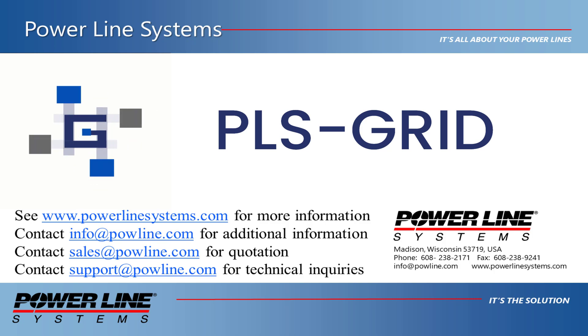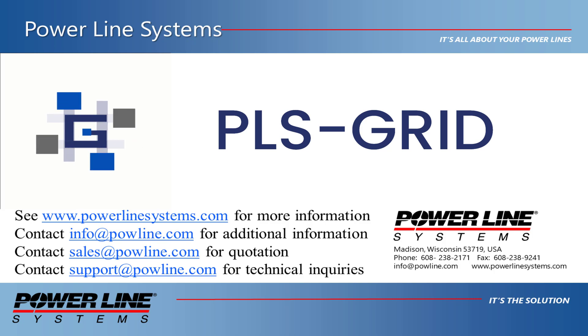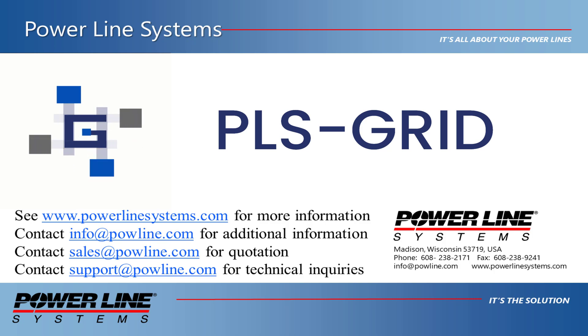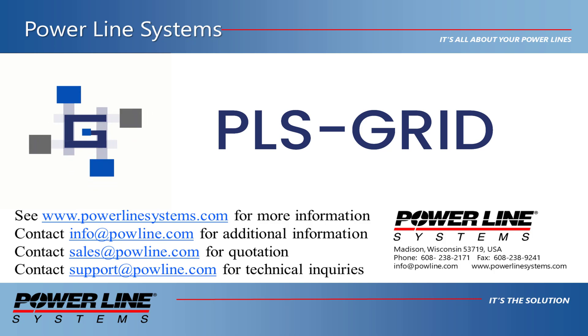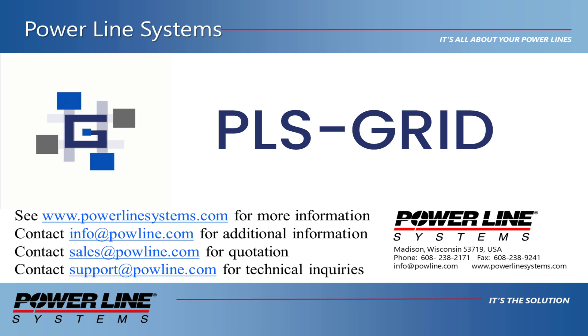To receive a quote for purchase or renewal of your license, please contact sales at powline.com and for any technical inquiries, please contact support at powline.com. Thank you for watching and your interest in our software, the industry standard in overhead line design.